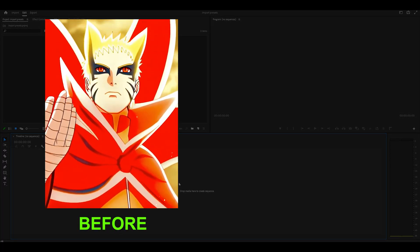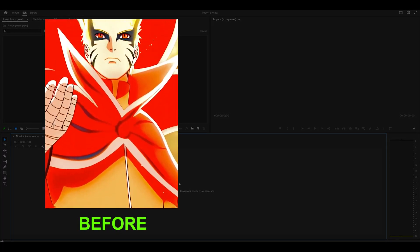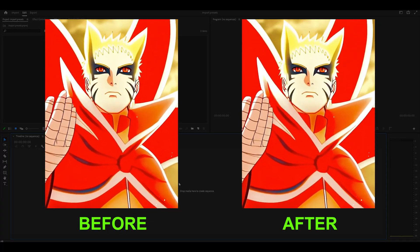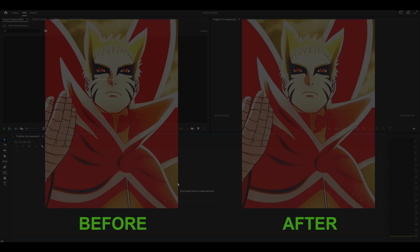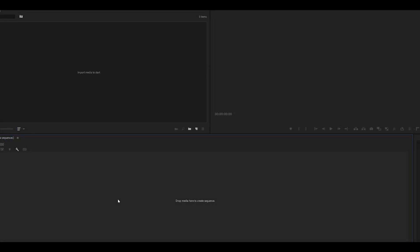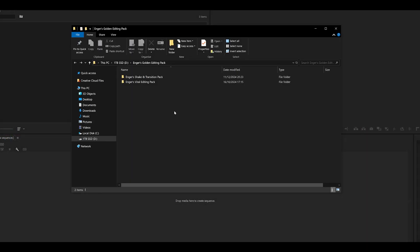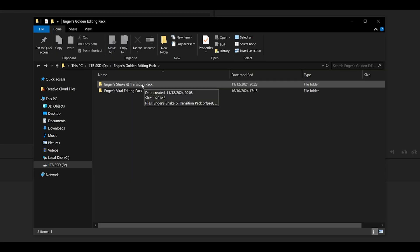Hey everyone, today I'm going to be showing you how to import and use presets on Premiere Pro. For this example, I'm going to be using my Golden Editing Pack Bundle.